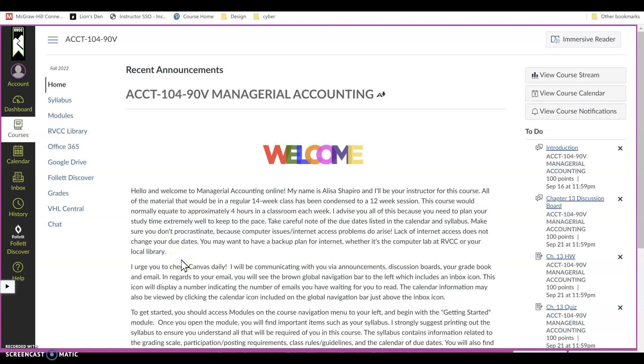Hi everyone, my name is Alisa Shapiro. I will be your instructor for this Fall 2022 semester in Managerial Accounting, and this is a quick video to help you get registered with our course materials.